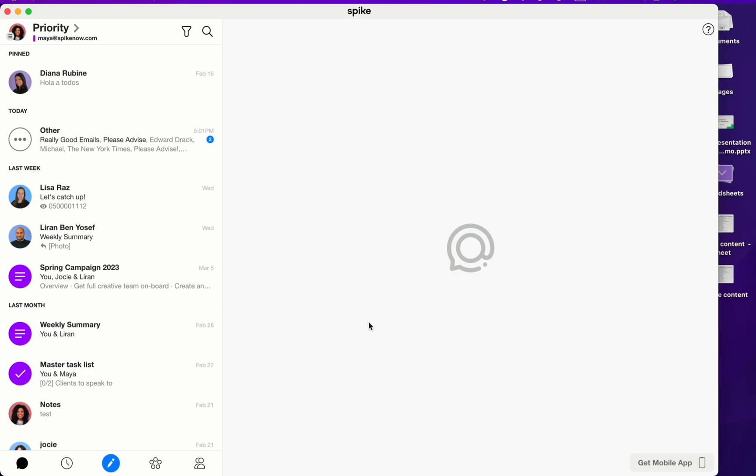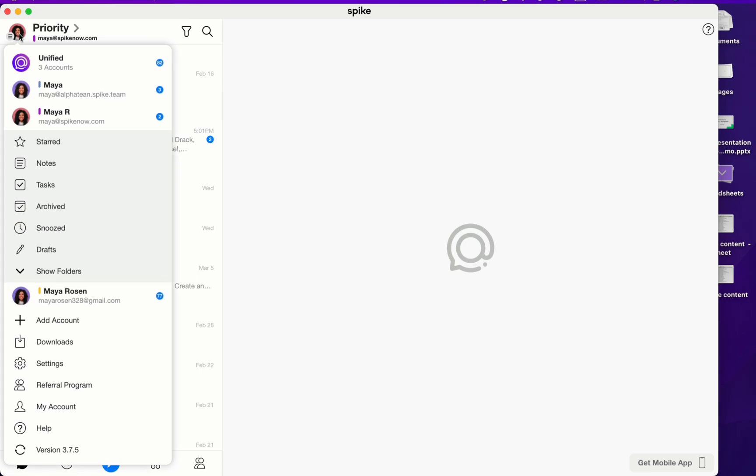To get to your snooze folder, click on your profile picture in the top left corner and then select snooze.